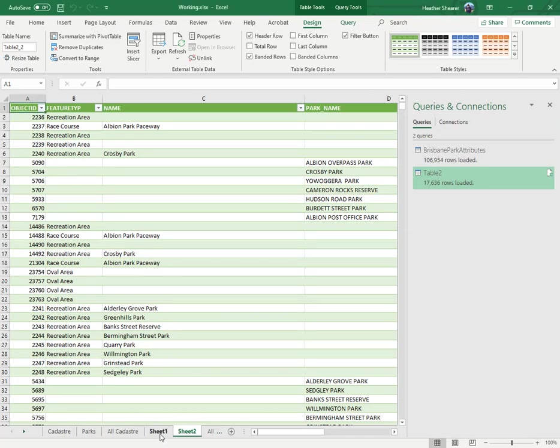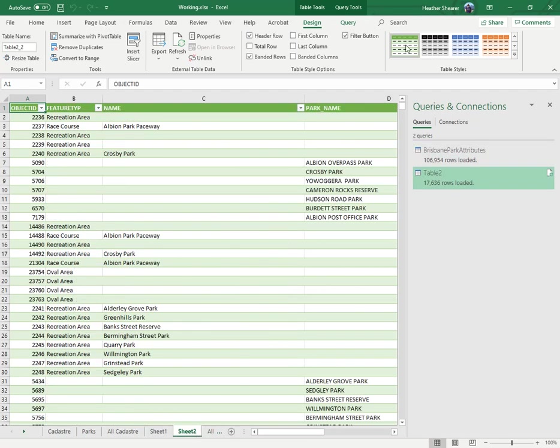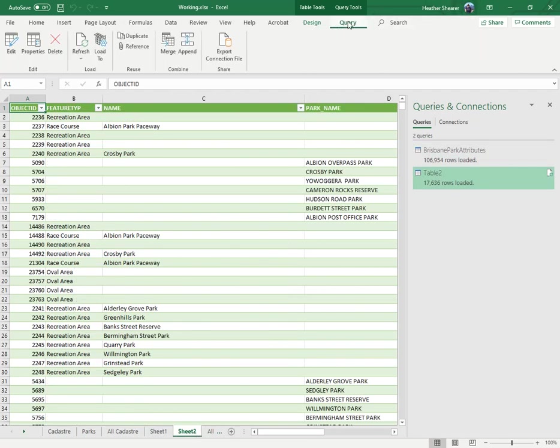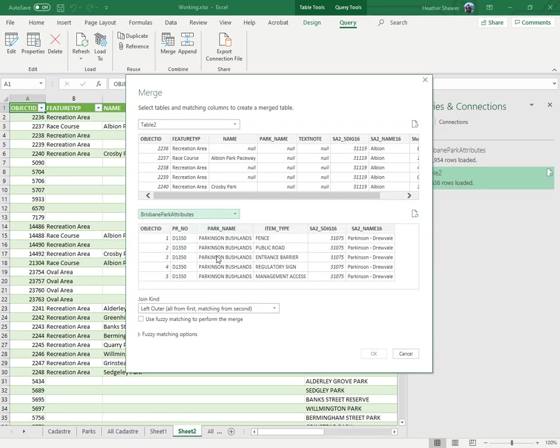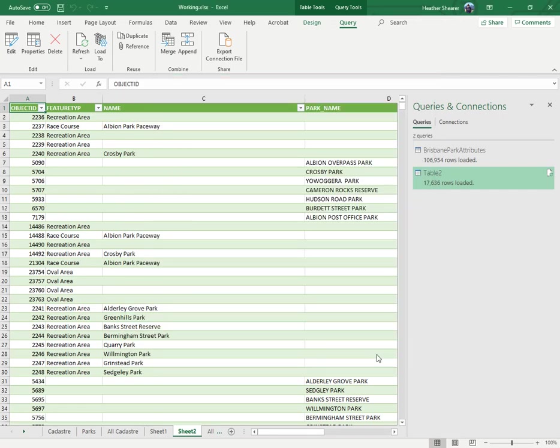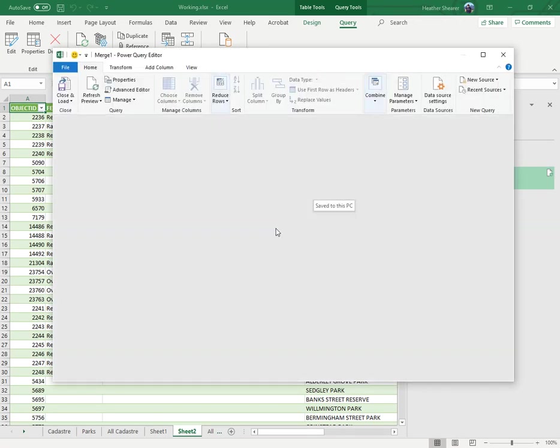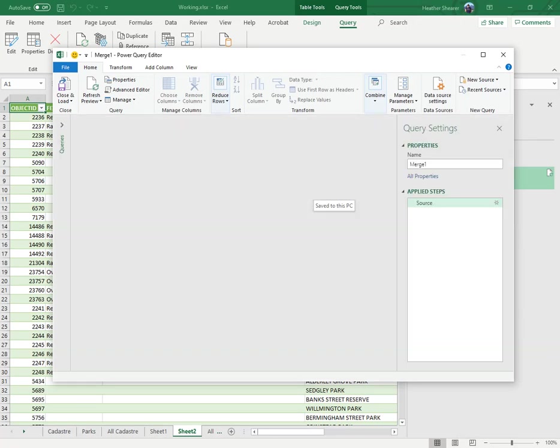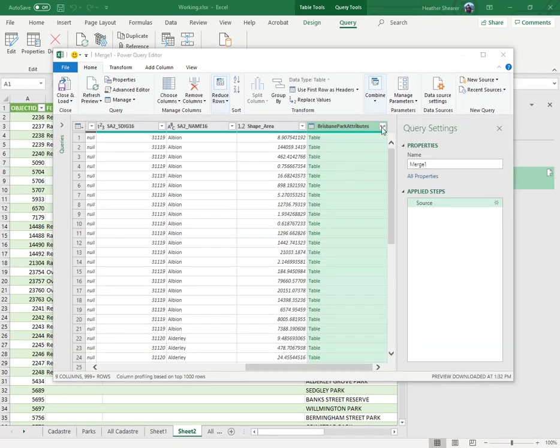There's my sheet one, there's my sheet two. I'm now going to go into query and merge them. I'll click on merge and it's loaded table two. I'm going to load the Brisbane Park attributes and it asks what you want to match the columns on. I'm going to match it on the asset name - I highlight both of them and go okay.